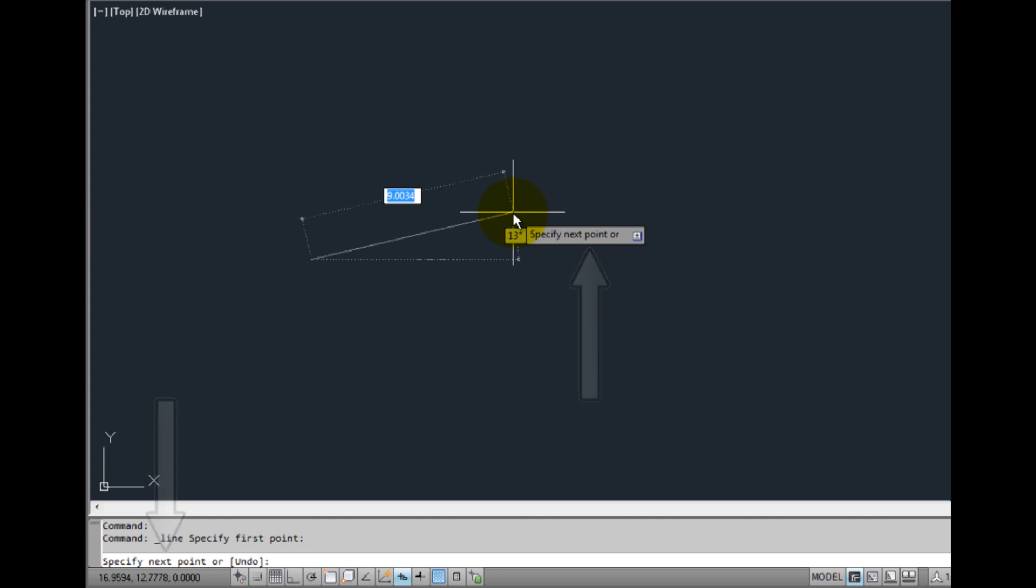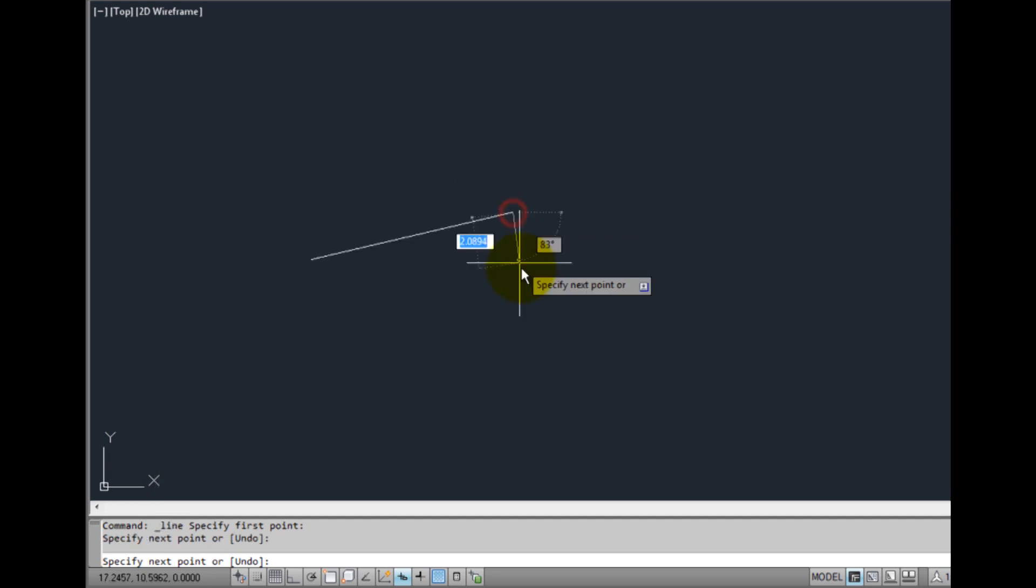When I pick the next point, the prompt repeats, again both in the command window and next to my cursor.